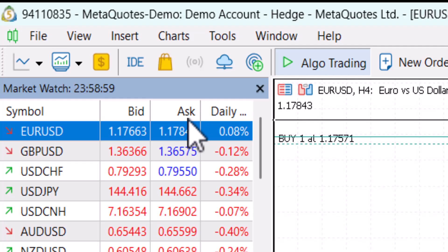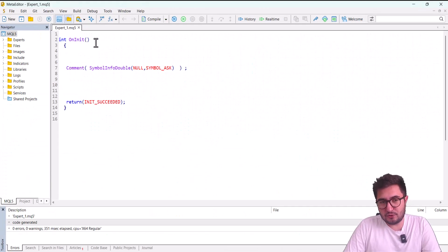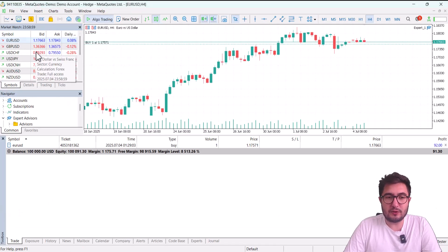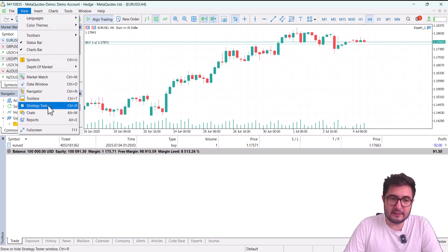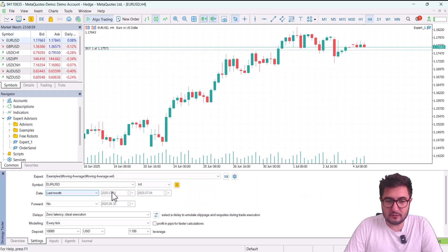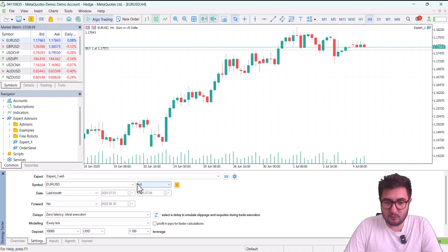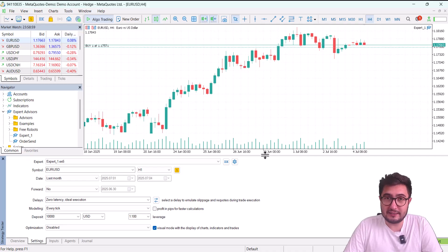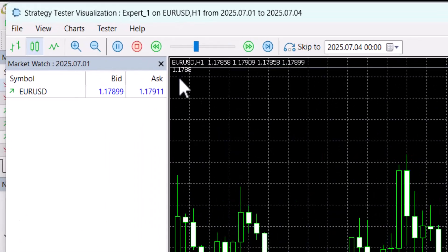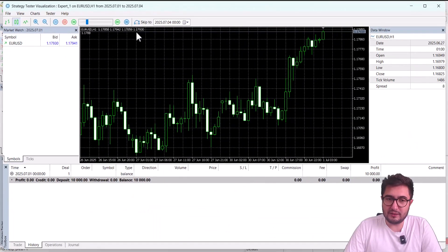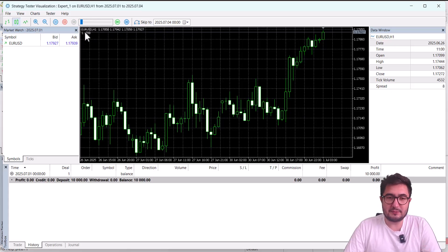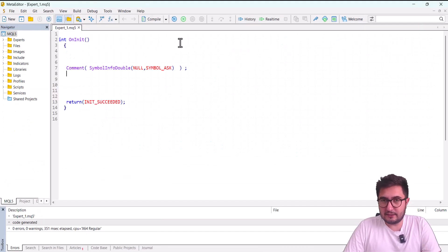This OnInit function only runs once. The price isn't moving because it's the weekend, so let's see how it looks in backtesting. I go to View > Strategy Tester, enable the Visual mode, select the Expert One EA, set the symbol to EURUSD, one-hour chart, and last month as the period. The Expert won't open any positions since we haven't coded that yet — it will just display the ask price. When I start, the top-left shows the ask price at that historical moment.